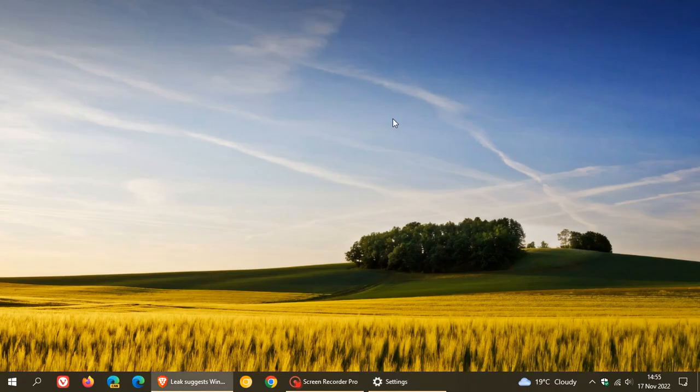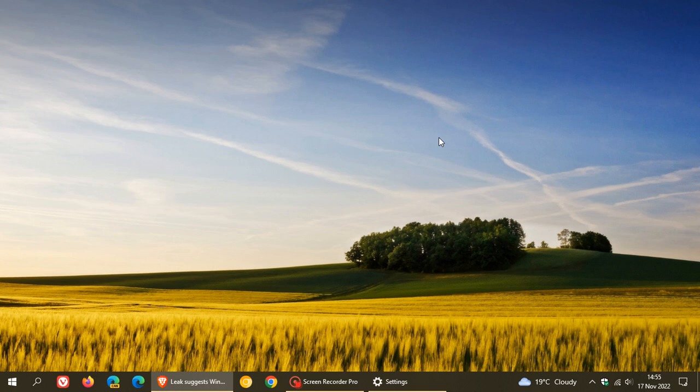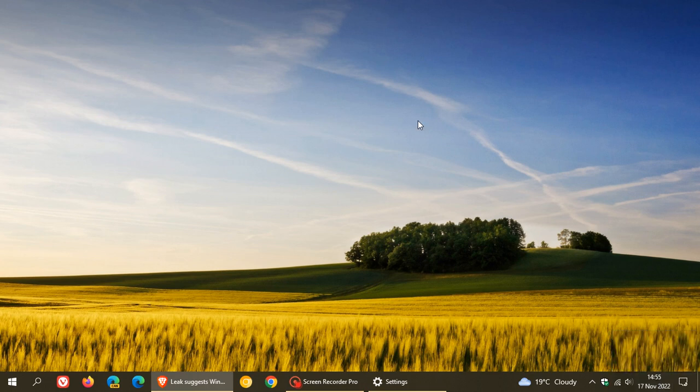as I posted on earlier today, was also spotted in the same build, where Microsoft could be bringing seconds to the time in the system tray in the bottom right of the taskbar. And I'll leave a link in the description to that video if that would be of interest.